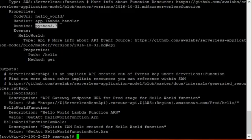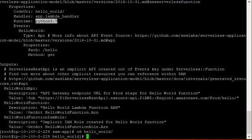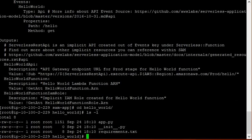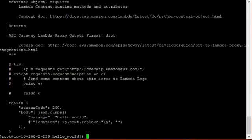Now have a look on the application. There is file app.py. You can edit this file as per your requirement or you can insert your code here.